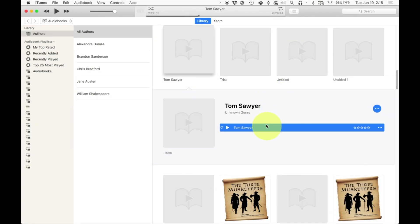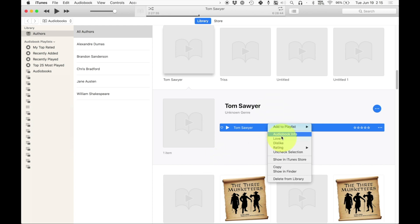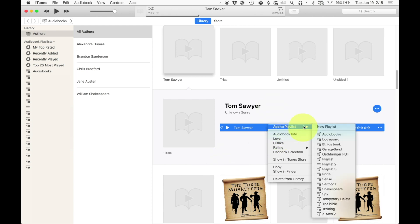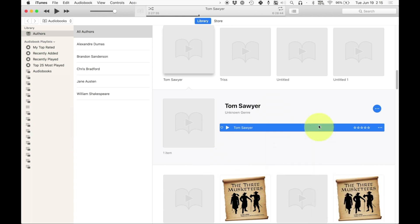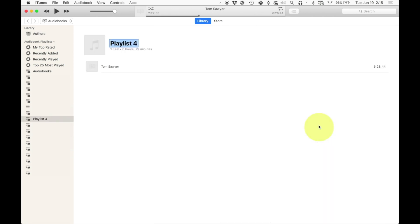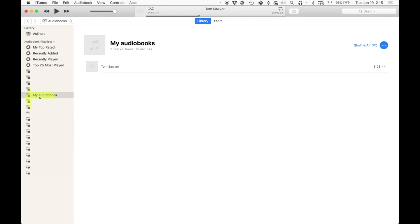So I'm going to right click on Tom Sawyer. I'm going to click add to playlist. I'm going to create new playlist called my audio books. I'm going to hit enter and it'll be this nice playlist right here.